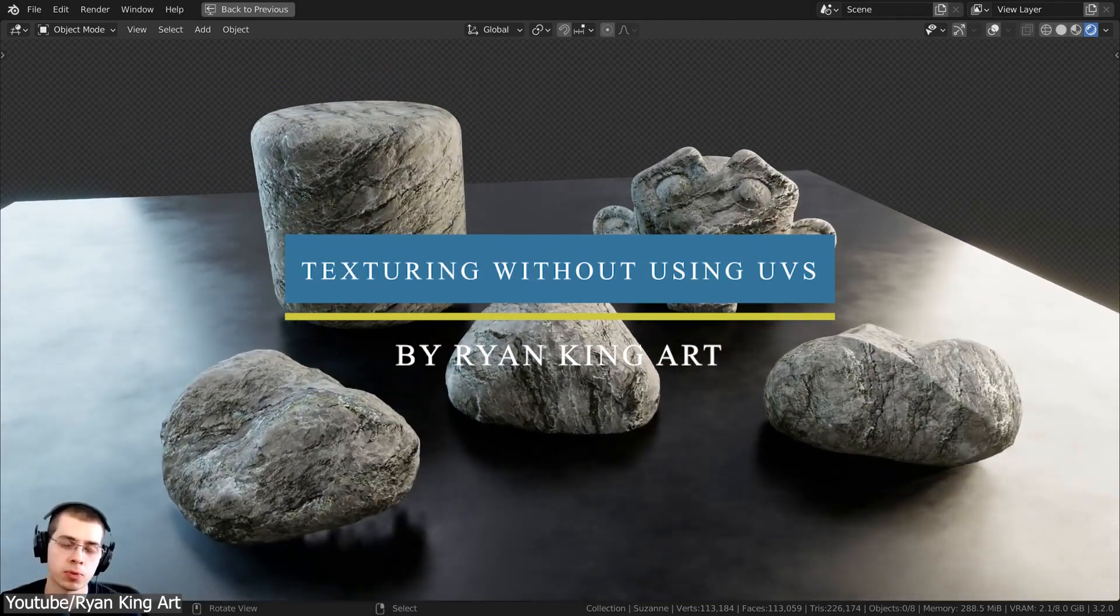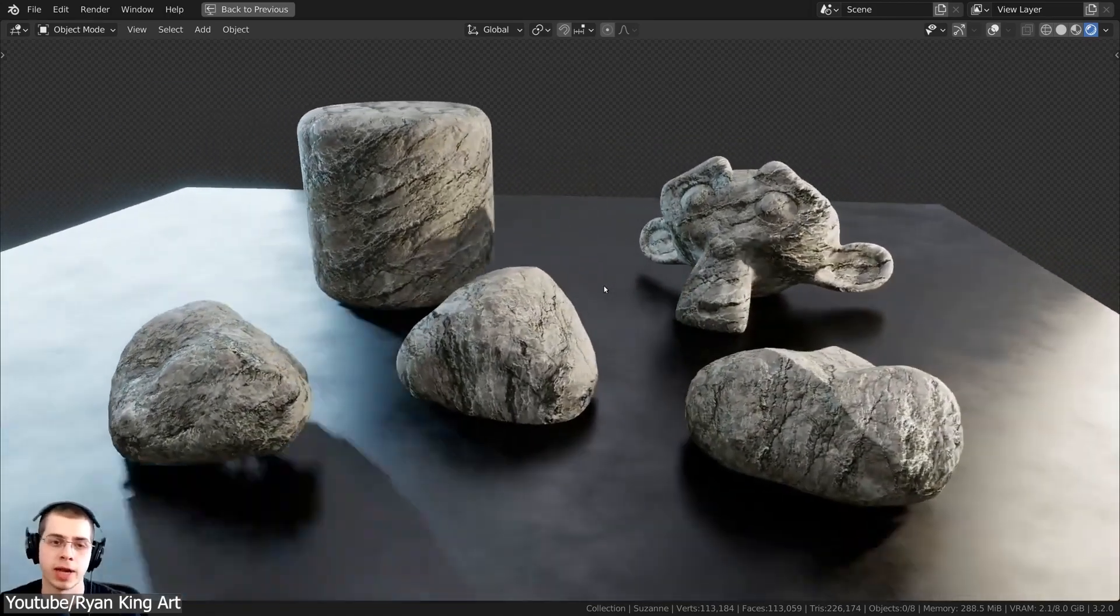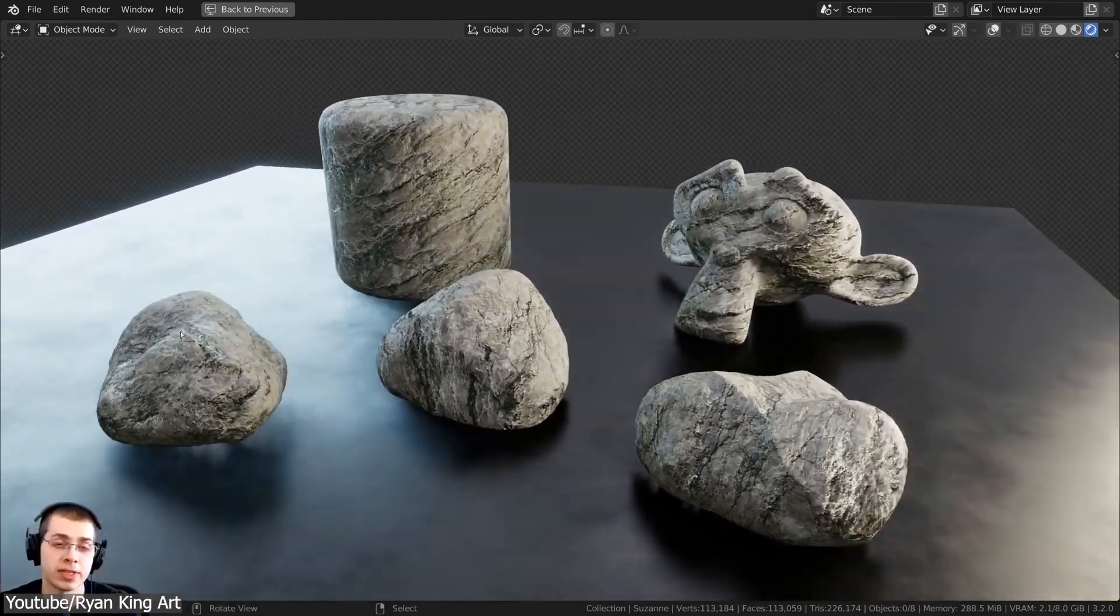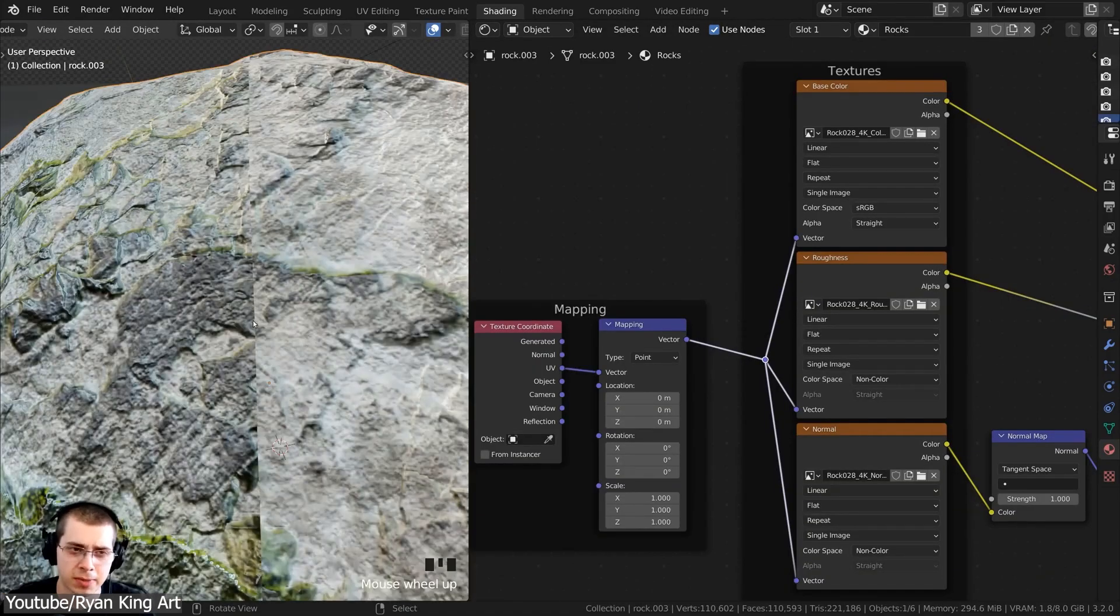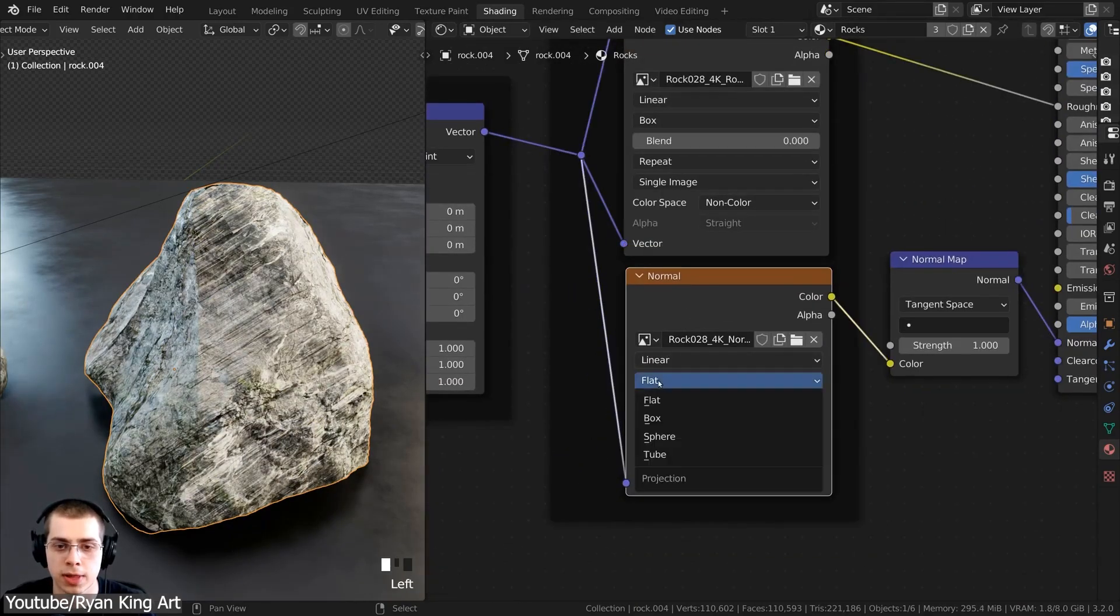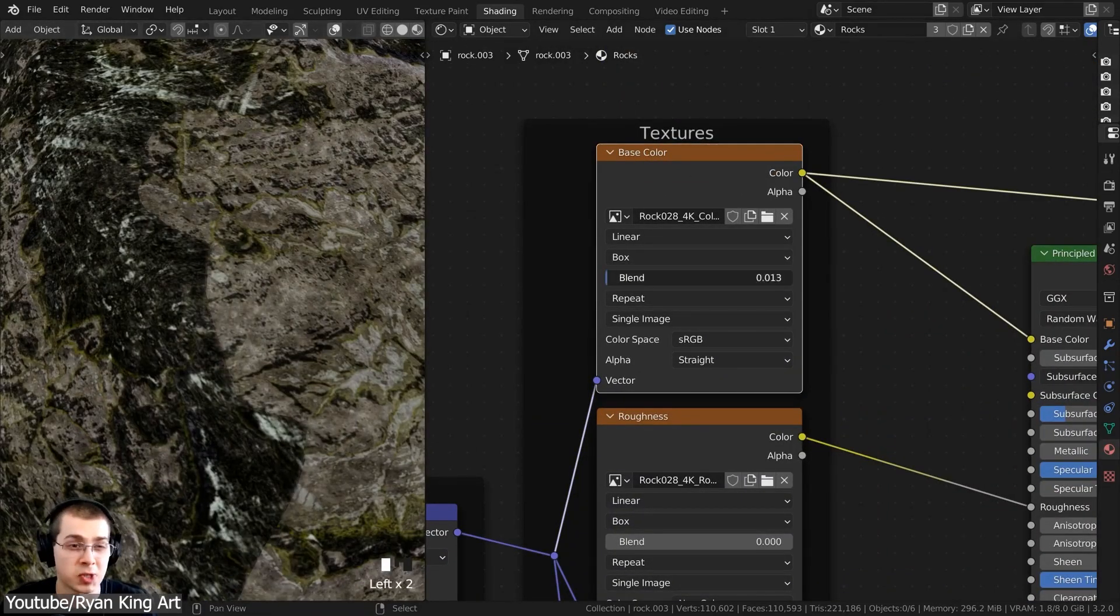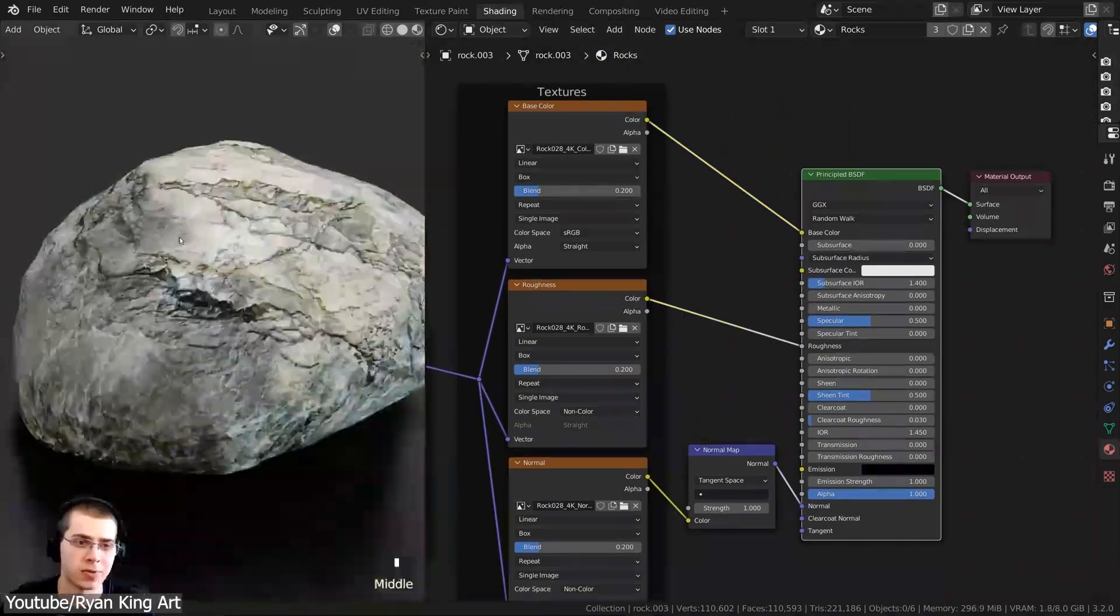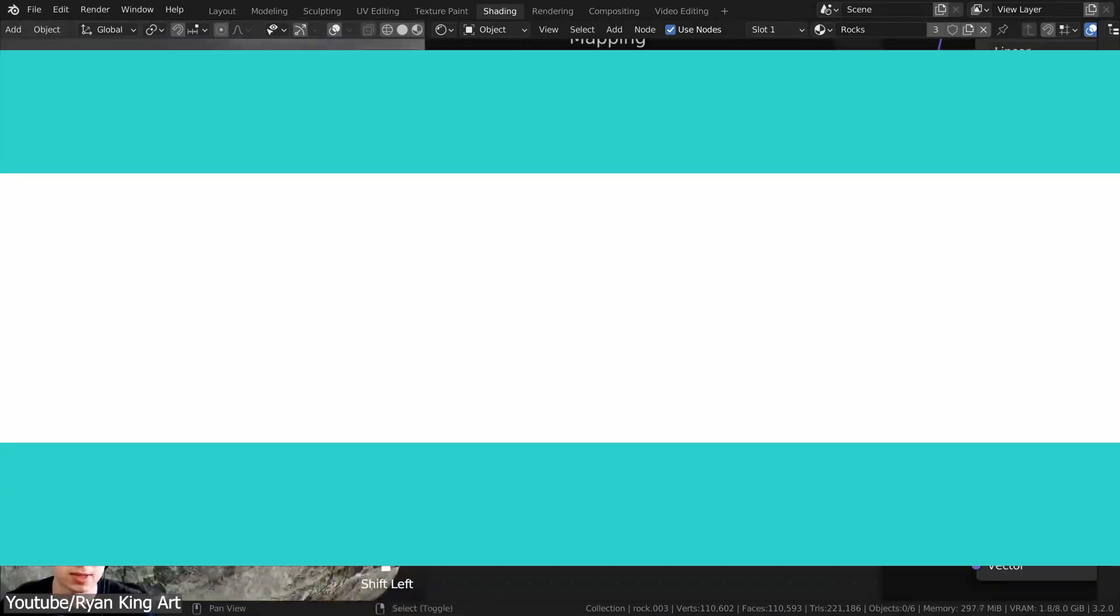In this one by Ryan King, you will learn how to procedurally apply textures across different objects without the use of UV mapping. This one is very useful if you want to texture multiple objects with different geometries, shapes, and sizes at once. The method revolves around using the object texture coordinate instead of the UV output. This way, you can use the box projection in the texture and get a seamless result.